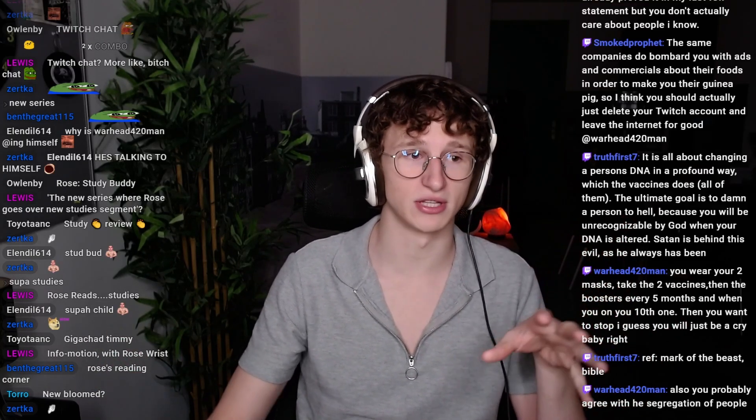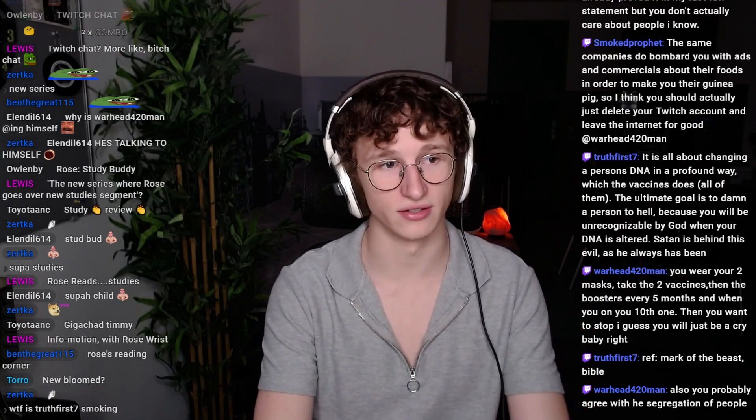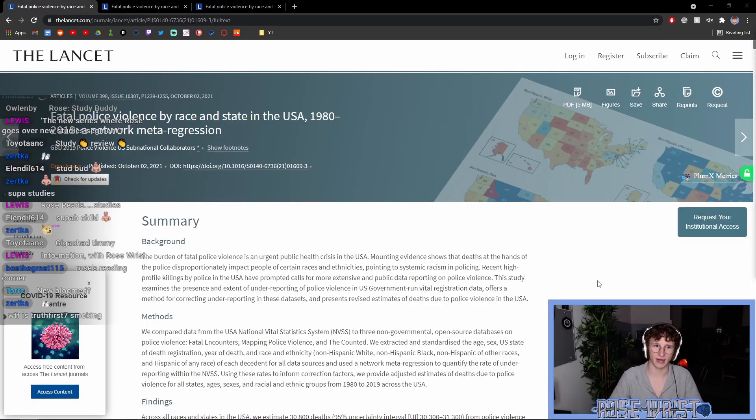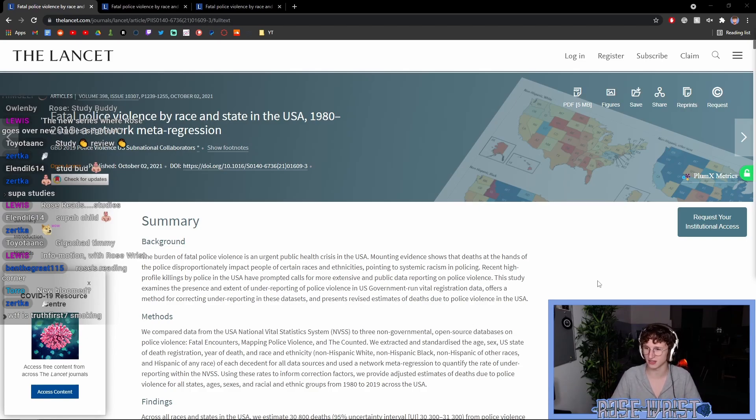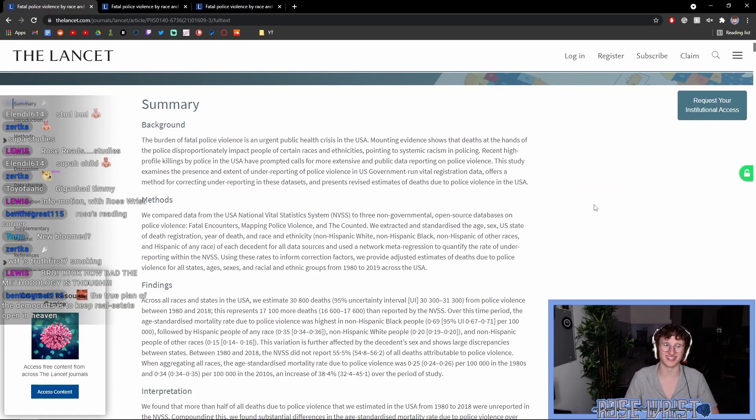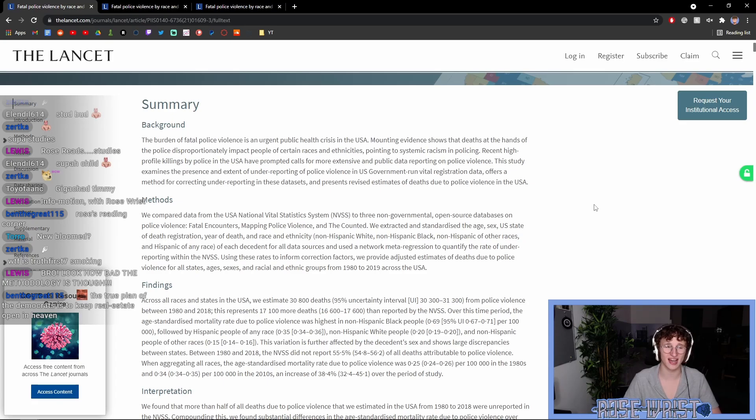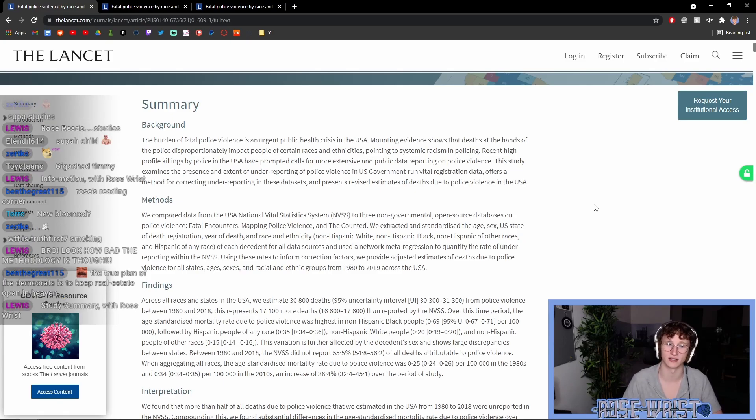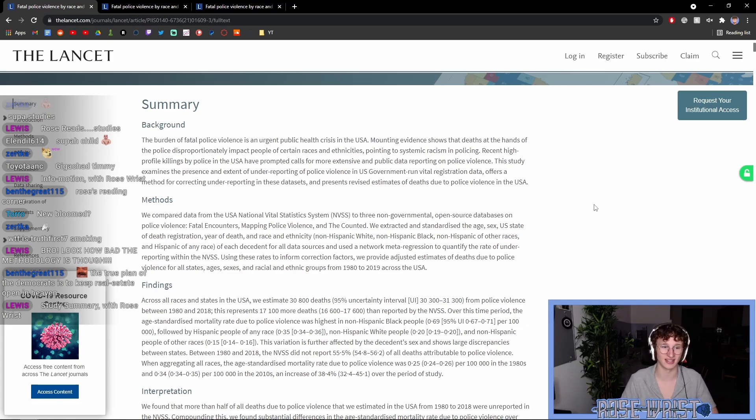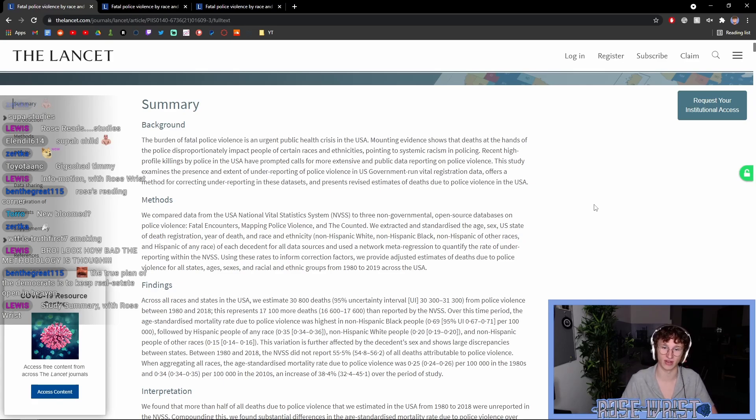And yeah, that's the purpose of this new series. And today, we're going to be talking about a study that came out yesterday titled Fatal Police Violence by Race and State in the USA, 1980-2019, a Network Meta Regression.